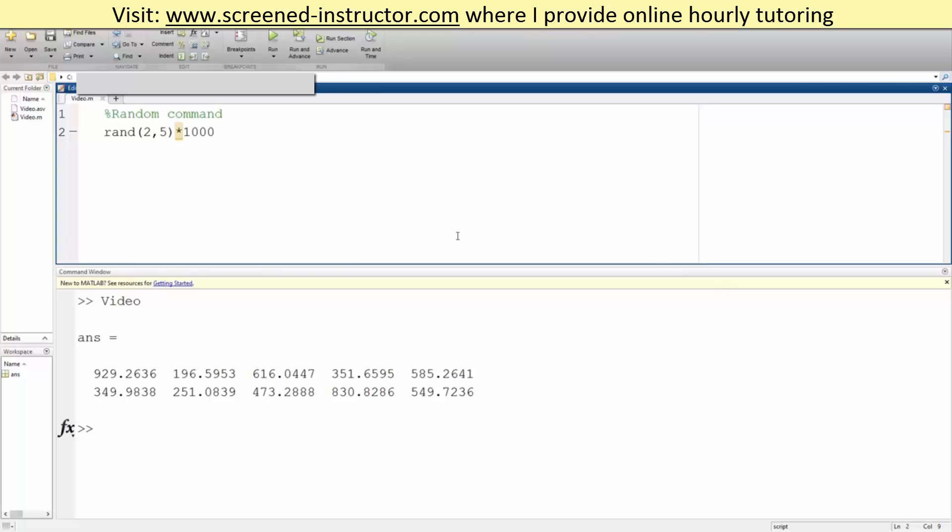So we went over rand, a bunch of rand commands to give us various matrices and vectors. So that's about it.